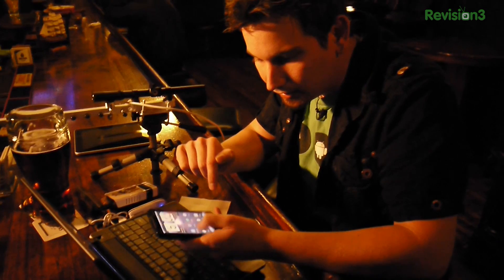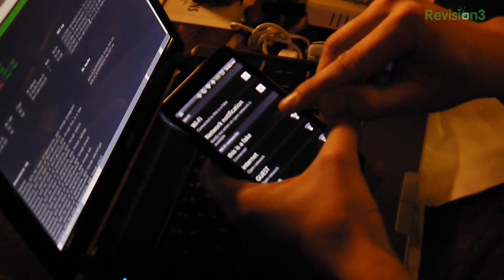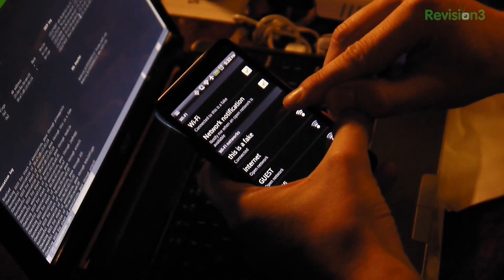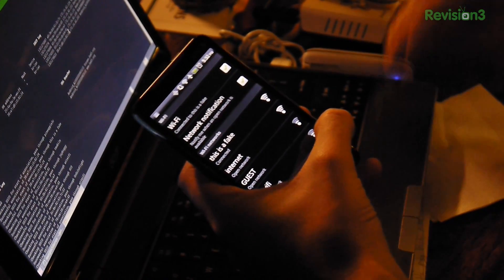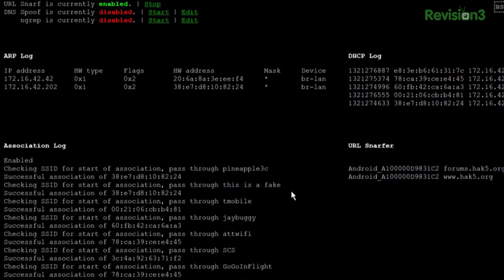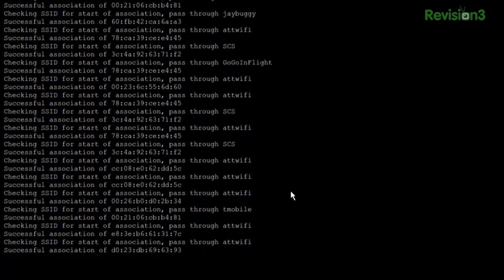You can see if I go over to my Wi-Fi settings, it actually says 'this is a fake.' There's no access point around called 'this is a fake,' but since it sent out a probe request saying 'hey, is this a fake around?', the Pineapple saw that. And then in my association log — there we go — 'this is a fake,' along with the rest of the people that think they're connected to T-Mobile, J-Buggy, ATT Wi-Fi, SES, and GoGo InFlight.